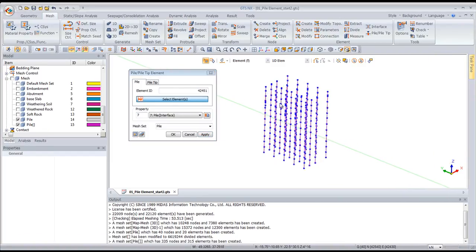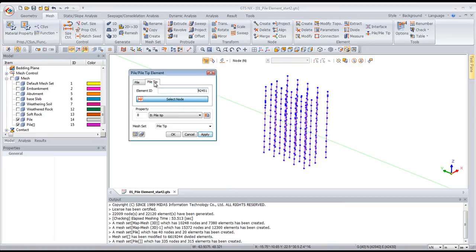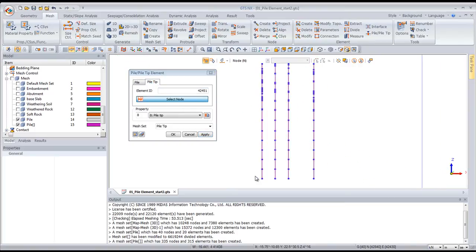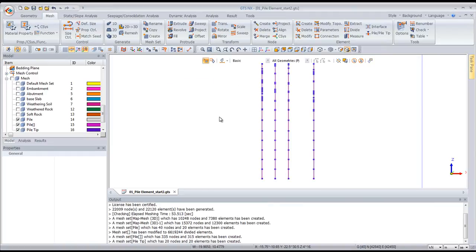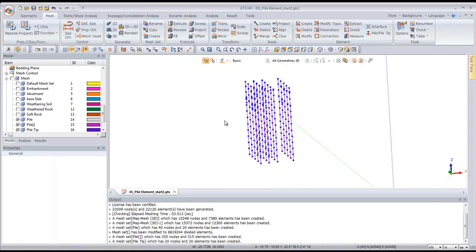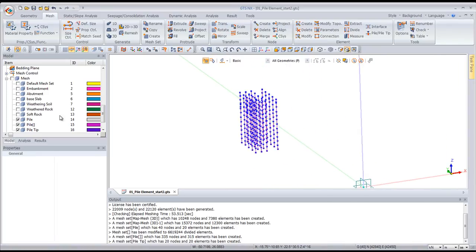You can see that the nodes are automatically created — these are the shared nodes. Now let's create the pile tip: select only the 20 nodes at the tip, assign the pile tip property, click OK, and all the piles are generated.